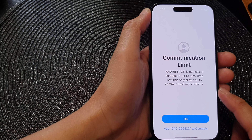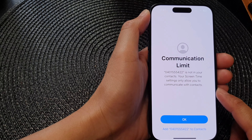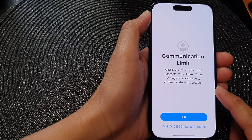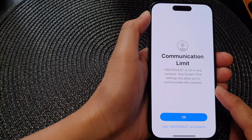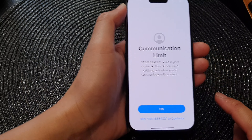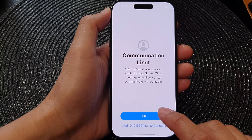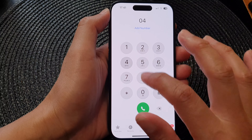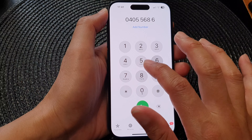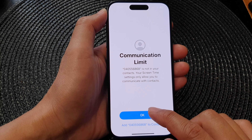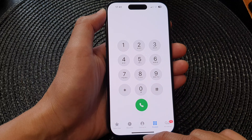In this video we're going to take a look at how you can turn off communication limits for phone calls, FaceTime, and messages on the iPhone 15 series. As you can see, if I try to make a call it shows 'communication limit.' To remove this limit, here's what you have to do.